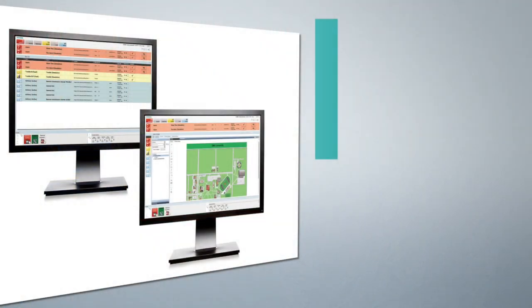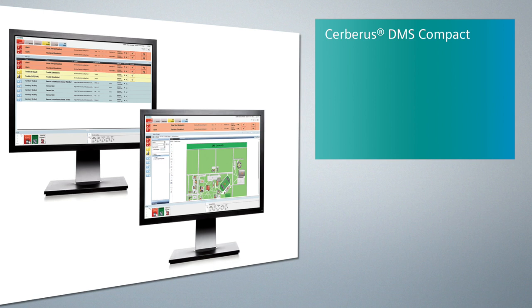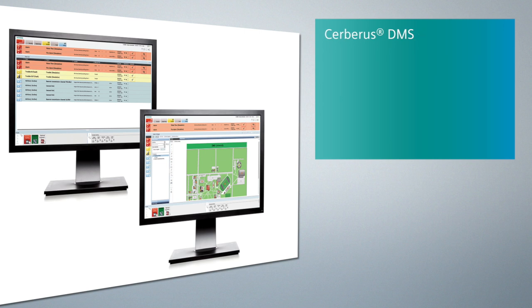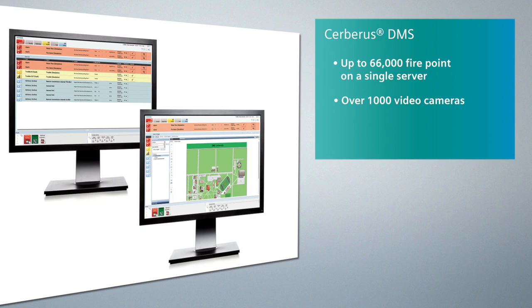There are two versions available. The first is Cerberus DMS Compact, which supports up to 2,000 fire points, 128 video cameras, and three operator workstations. The second version, Cerberus DMS, supports up to 66,000 fire points on a single server, over 1,000 video cameras, and numerous operator workstations. Both versions provide a feature set that is well-suited for managing your Siemens Fire System.